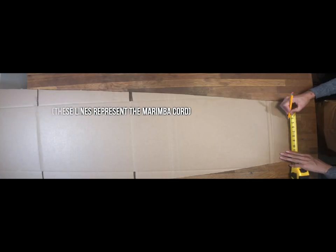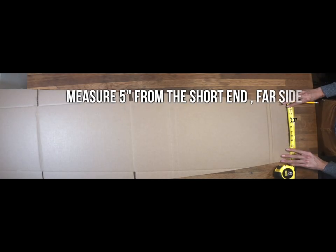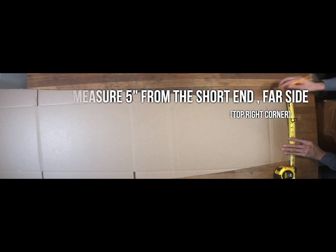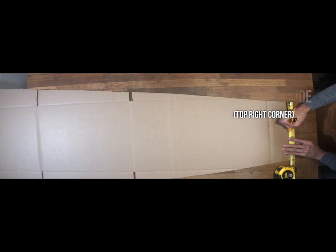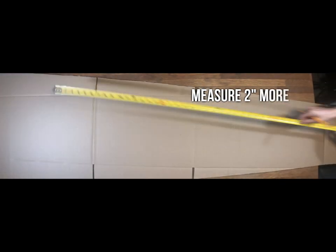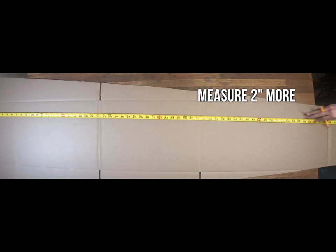Now the far side will need to measure 5 inches from the short end far side, or the top right corner, and then an extra 2 inches from there, in order to get the far side chord marks.